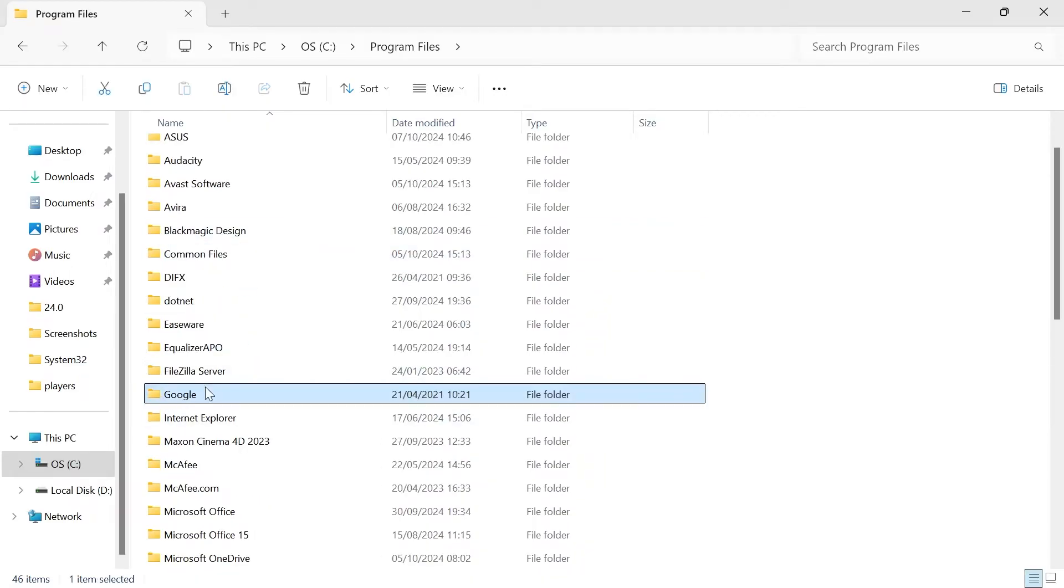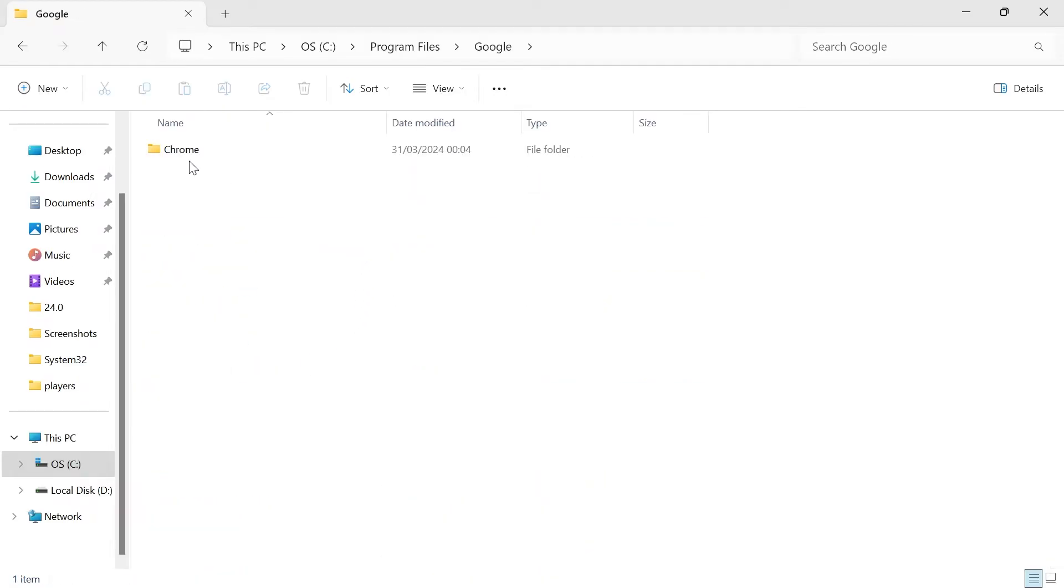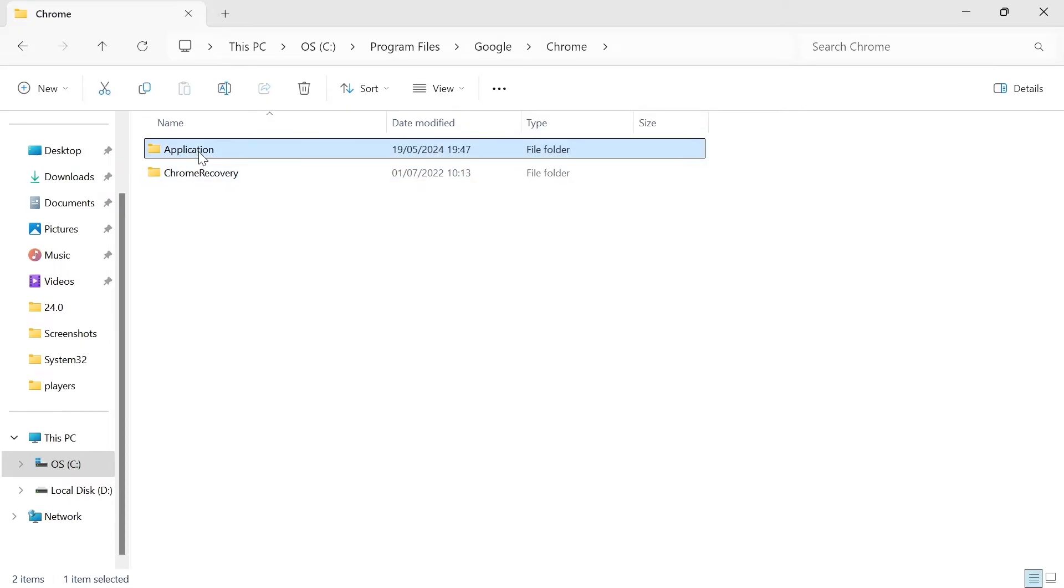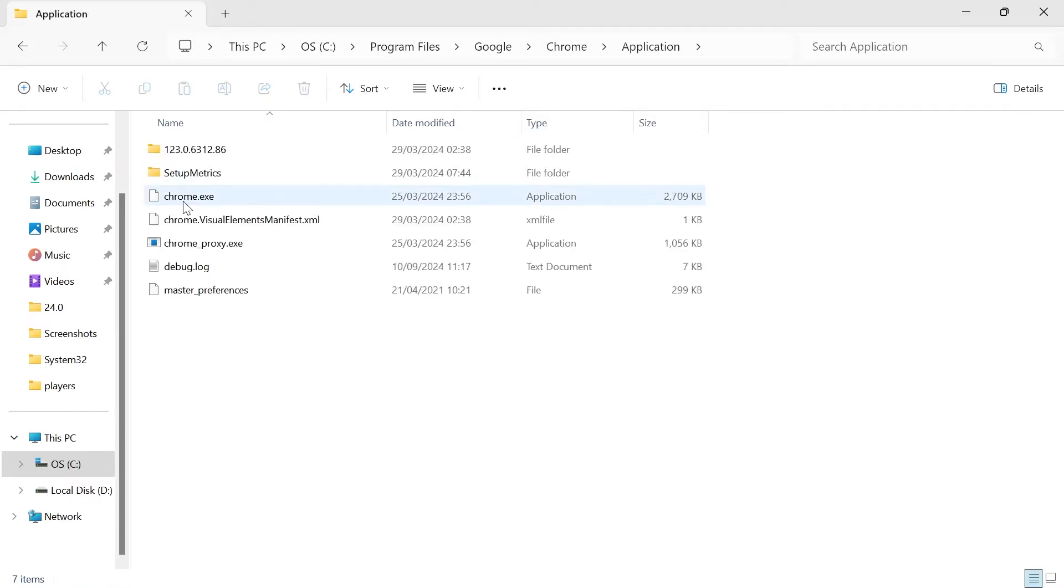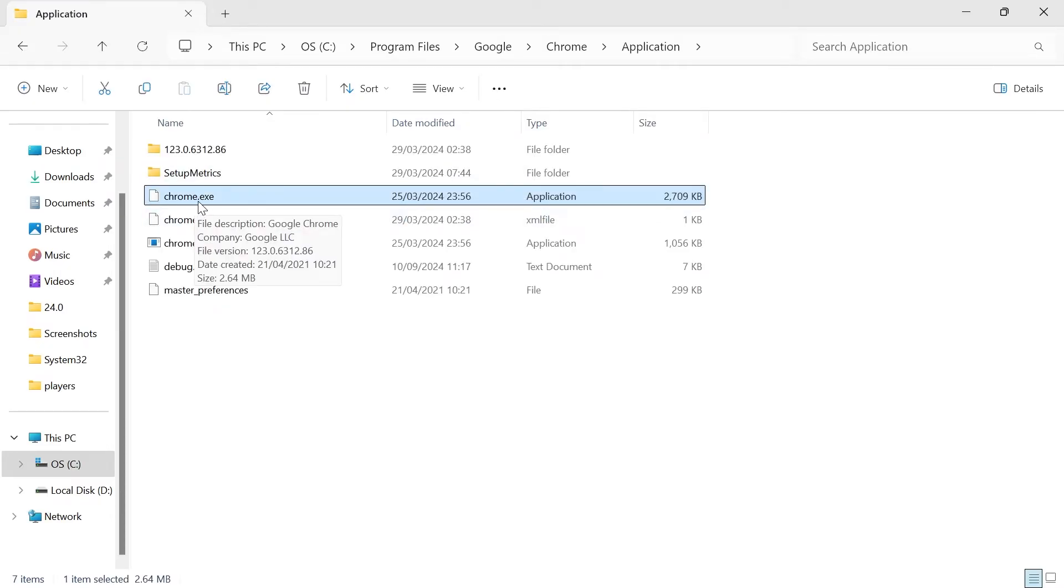Scroll down again until you see the Google folder and double-click this. Click on the Chrome folder, click on application, and here you'll see chrome.exe.